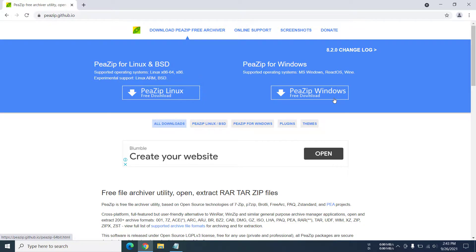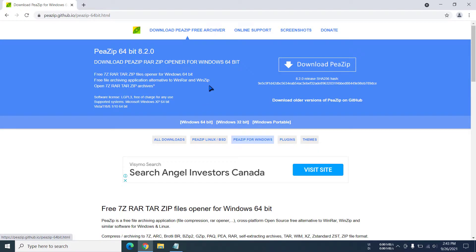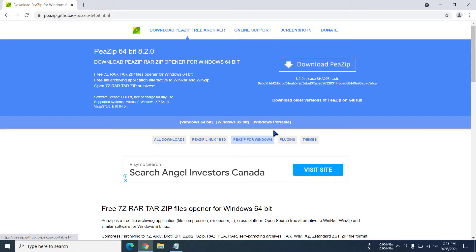Because we're using Windows operating system, I'm going to click on this. Now you can see we have Windows 64-bit, Windows 32-bit, and Windows portable. For this video's purpose, we are going to go for Windows 64-bit.